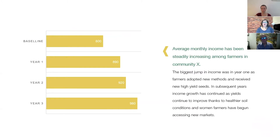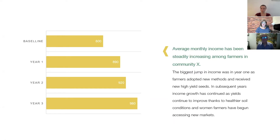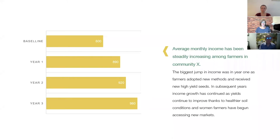Back to our little project here. Here's an example where we've seen success — a year-over-year improvement in average income, steadily improving among farmers in community X. A little narrative explains that the biggest jump was in the first year because that's when farmers adopted new methods and received new high-yield seeds. In subsequent years, income growth has continued as yields improve thanks to healthier soil conditions, and women farmers in particular have begun accessing new markets with their produce.